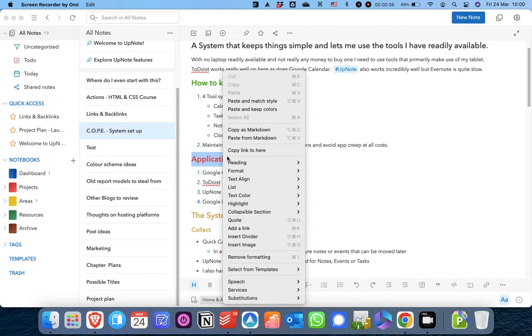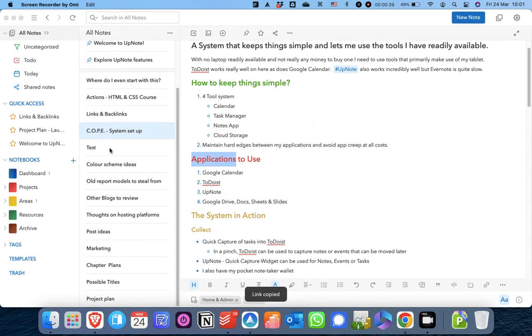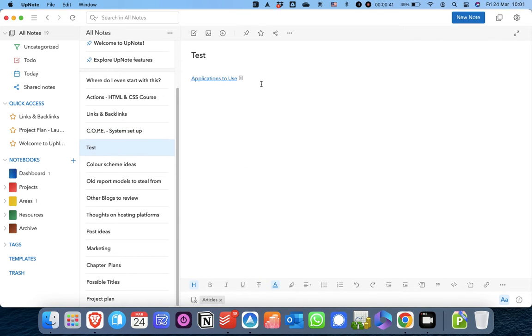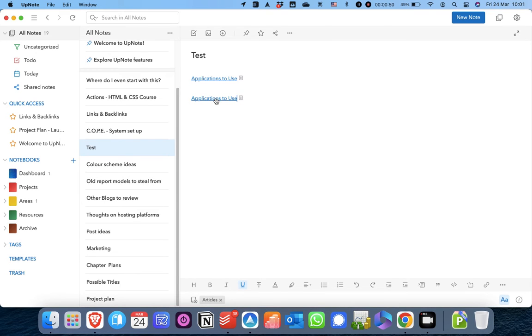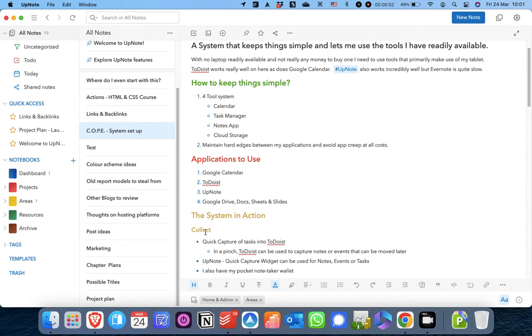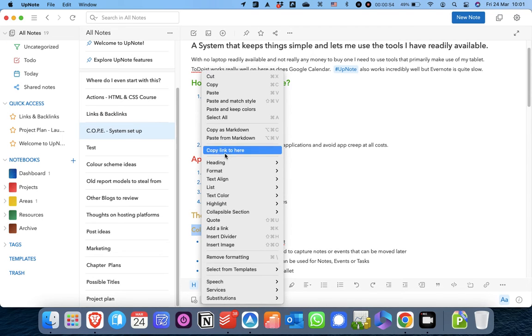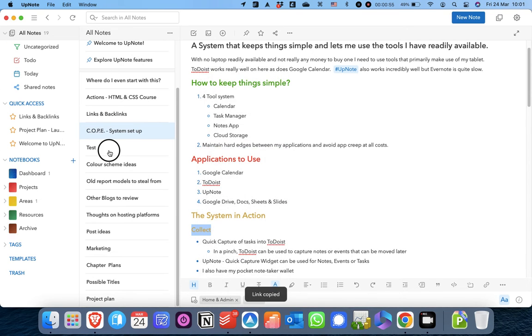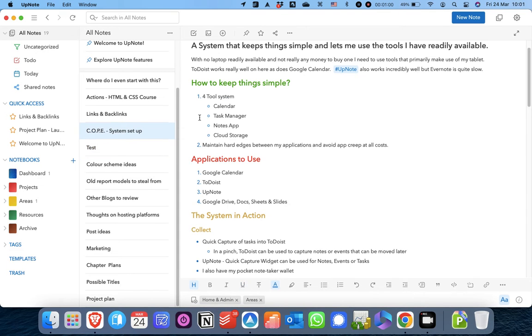You can right-click the heading and click copy link to here, and then if you go into any note - actually I've already done this earlier as a test - but if you go into any note you can then just copy that link, and when you press it it'll take you back. You can do that with any type of heading and it'll work.